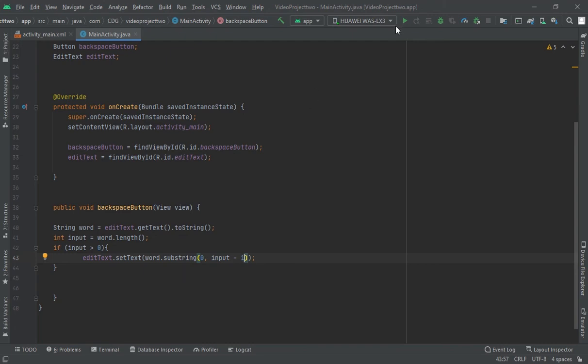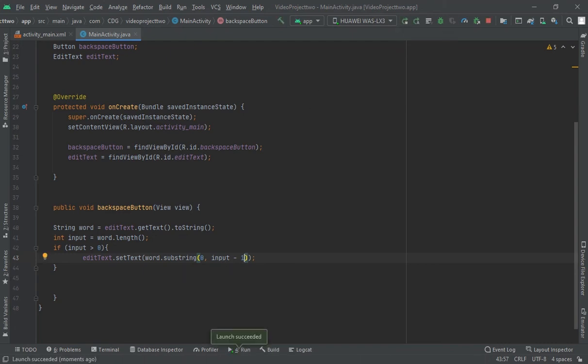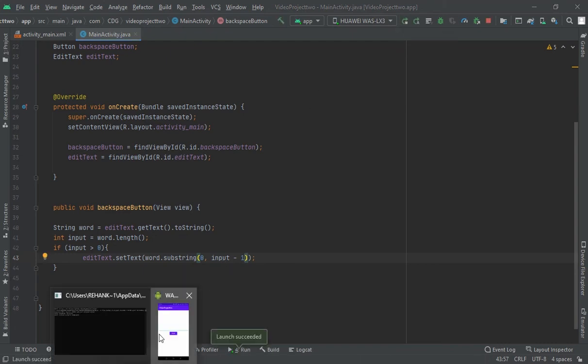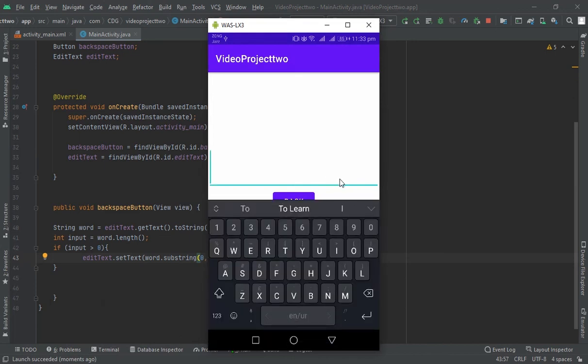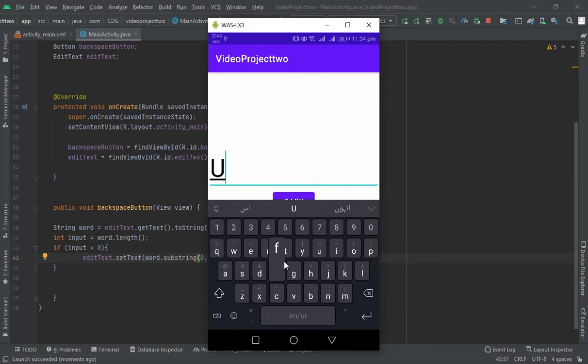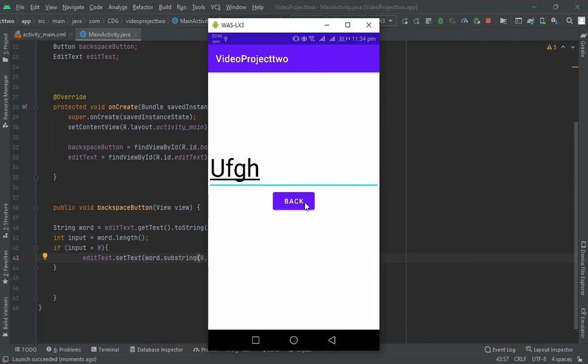Click here, write any number, and click on backspace. So look.